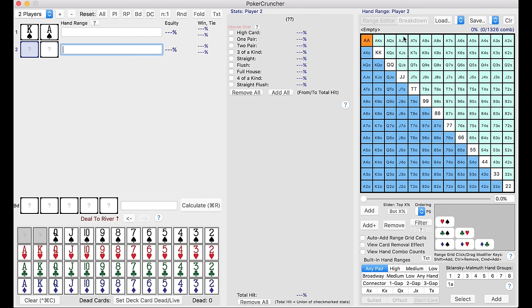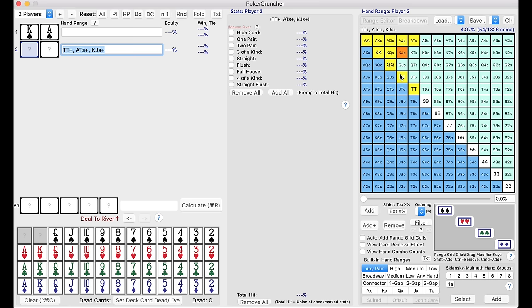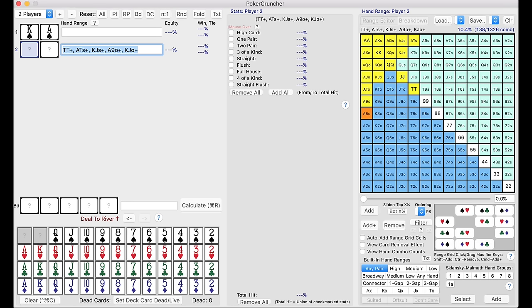So we can say, all right, I think our opponent has ace 10 plus, we can add that, and then we could add maybe tens plus, and then we can add like king queen, king jack, and then maybe king queen, king jack offsuit. We'd probably also have some of this here. And what we can start to do is analyze our opponent's play to see how it fits into a specific range of hands, and then actually run calculations based on that.